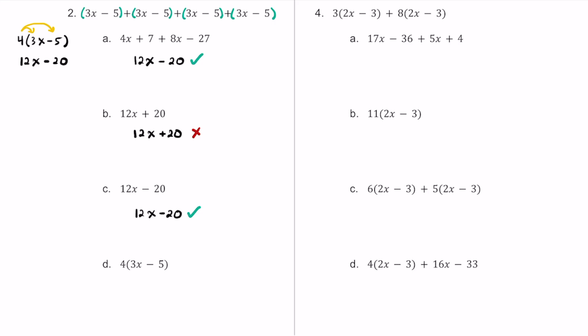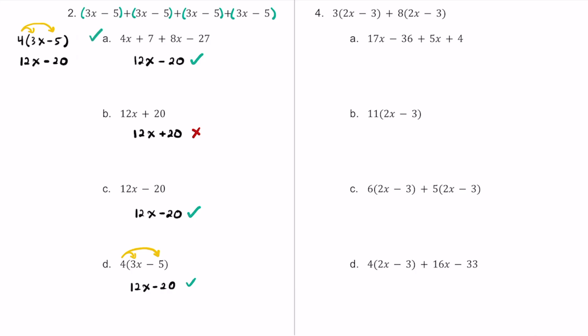For answer choice D, we have 4 times the quantity of 3x minus 5. If we distribute this, we should get the same thing we currently have: 12x minus 20. That is what we got when we rewrote this using the distributive property. So D is equivalent. B does not work because we have a plus instead of a minus. C works by combining like terms, and D works by the distributive property.